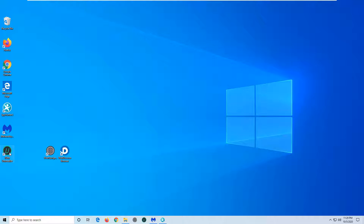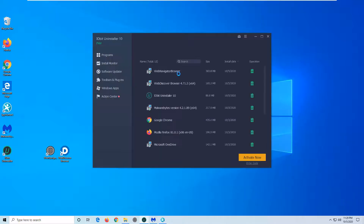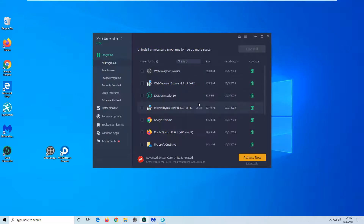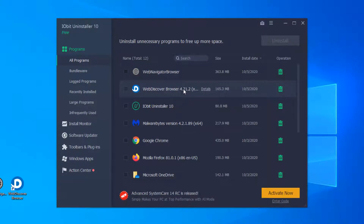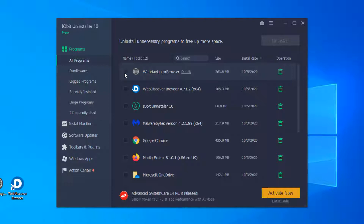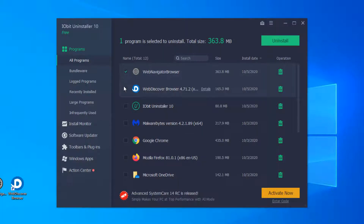If you would like to remove Chromium manually, you can do it from Control Panel. Search for Chromium, Web Explorer, Web Navigator, Web Discover entries, and uninstall them. We strongly recommend using specialized uninstallers, as they can also remove residual data of unwanted apps. It is a good habit to use it for uninstalling any programs.